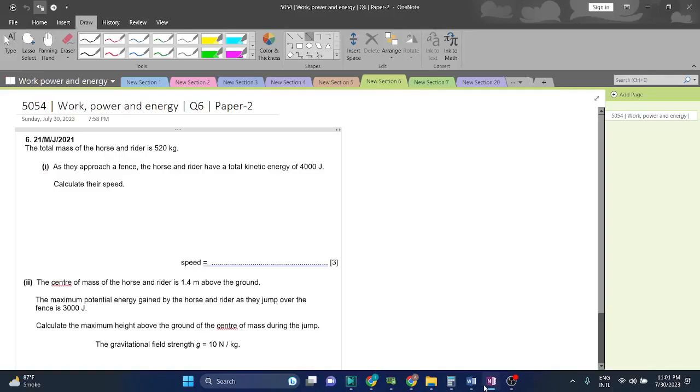Welcome back guys. Now we are going to work power and energy question 6 paper 2, 5054. Let's start.